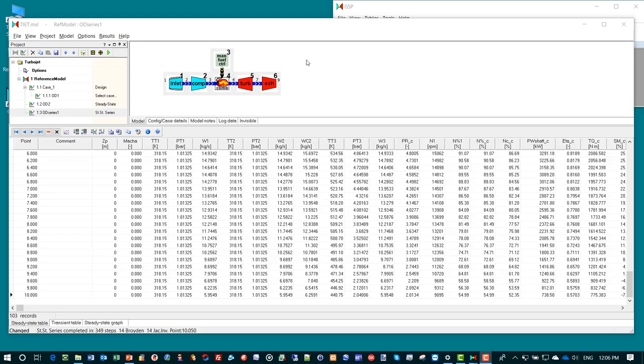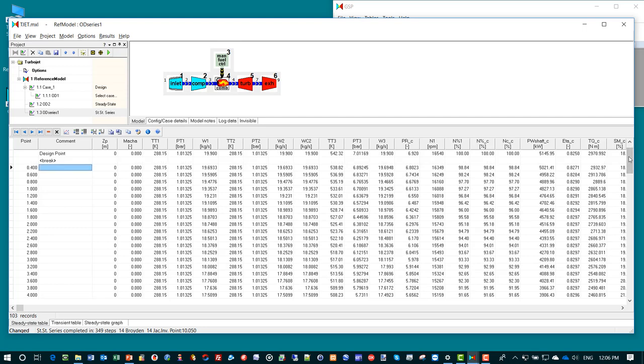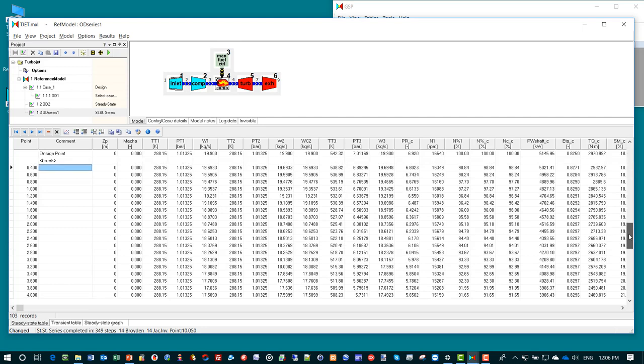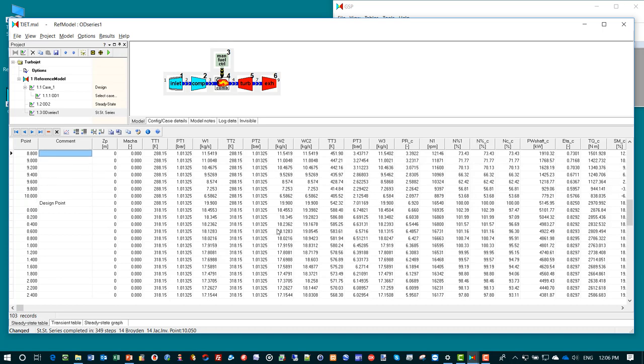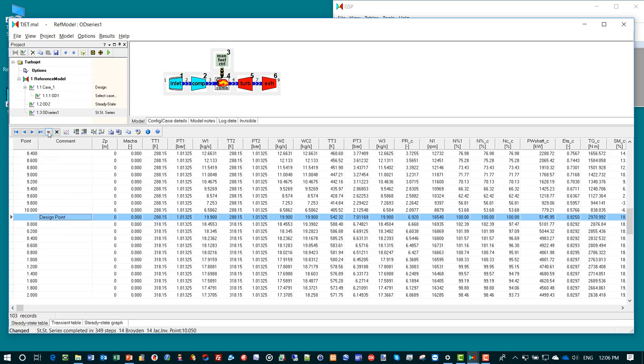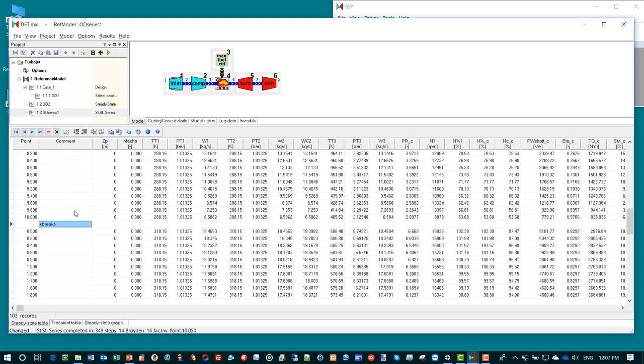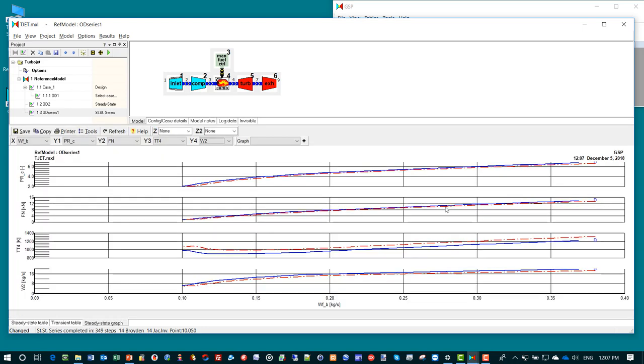Next before we look at the graph again, we want to change a few things in the table to properly separate the different series. We go to the point where we started the second series with the design point. We don't want the design point because it is exactly the same as the design point in the beginning of the table. So we delete that record. But we want to have a break between point zero and the last point ten there. So we insert a break there.